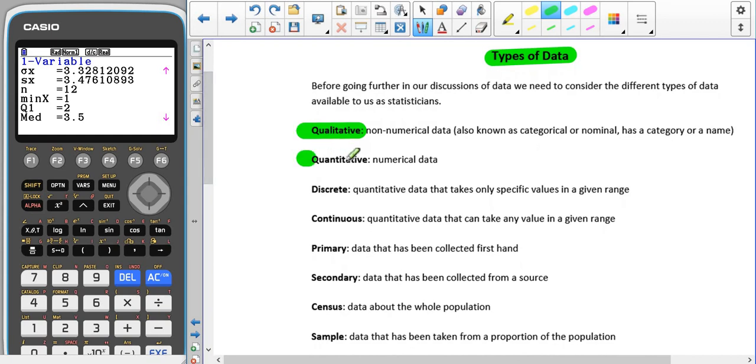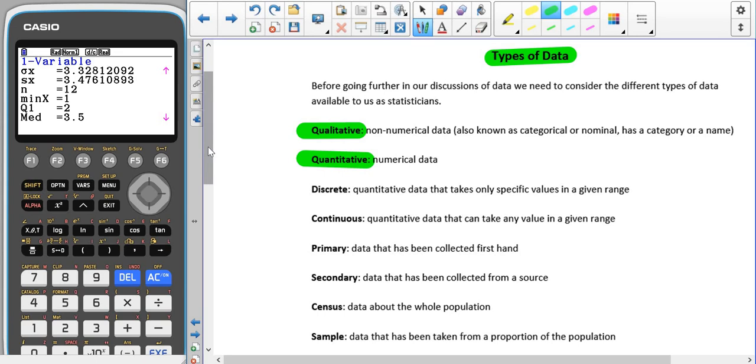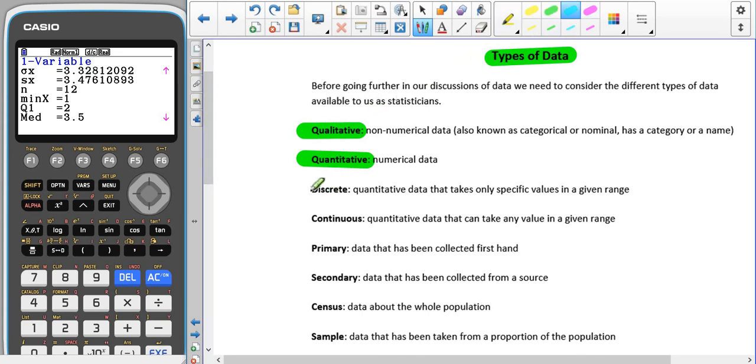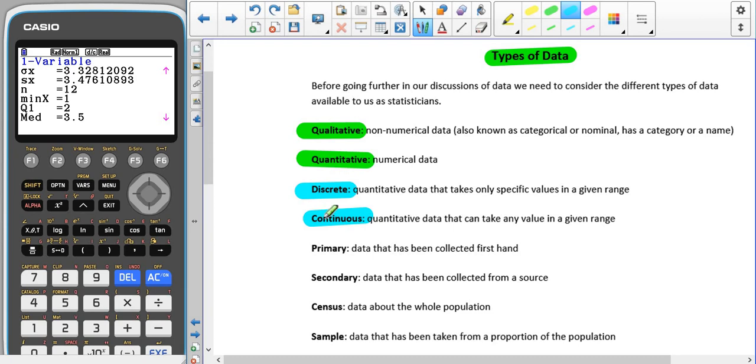Quantitative data we've also just talked about, and this is where we have numbers. Qualitative and quantitative, I like to remember it as if you want a quality answer, you collect qualitative data which is words. If you want to know the quantity, then that would be quantitative data. We also have discrete and continuous, which we have talked about previously. Discrete data takes on only specific values in a given range, for example shoe size, clothes size, even age.